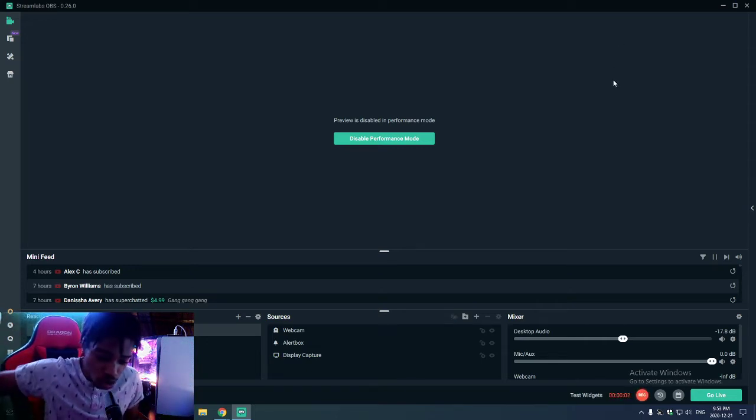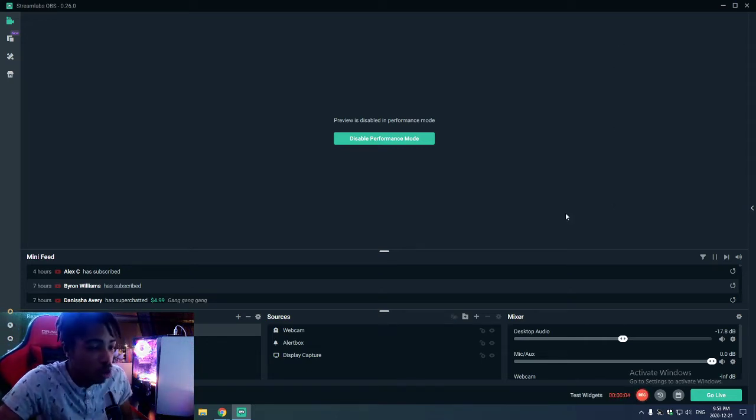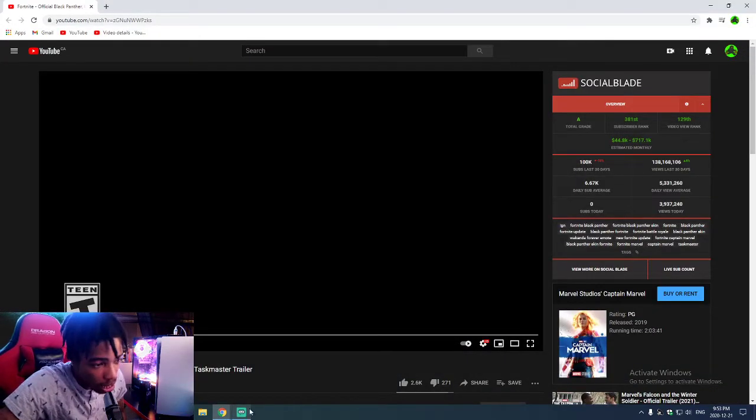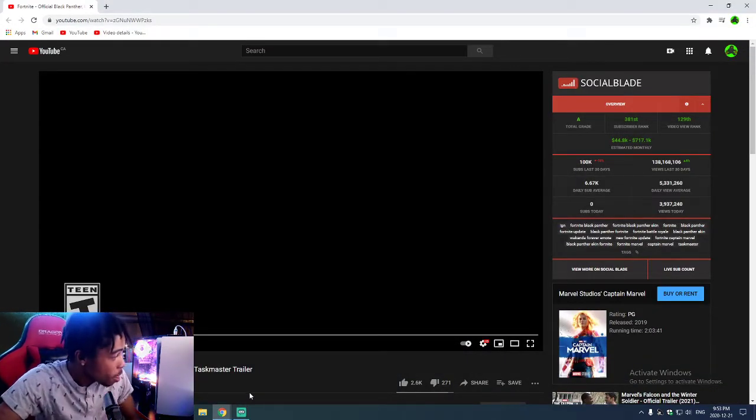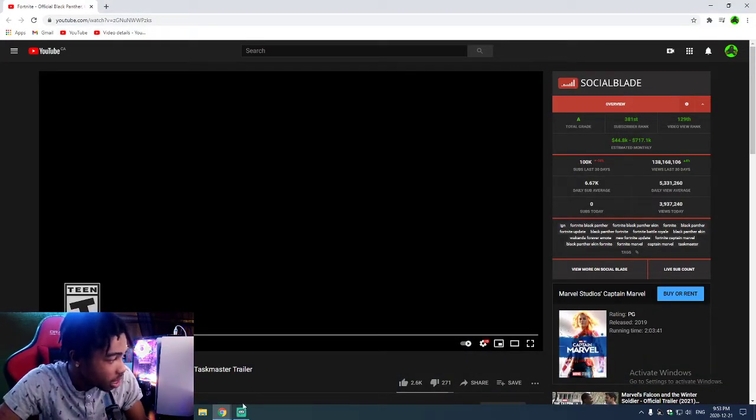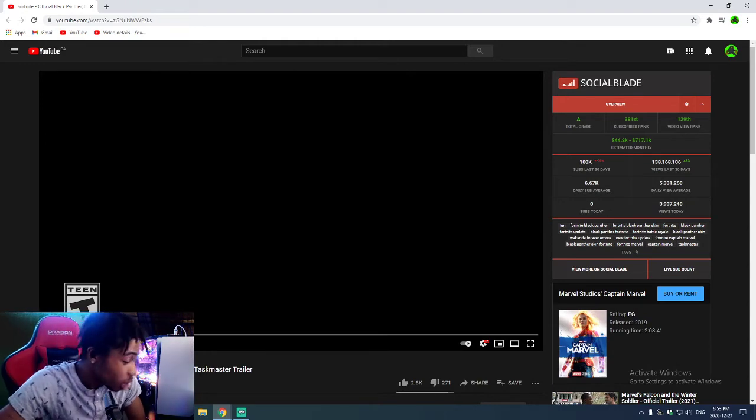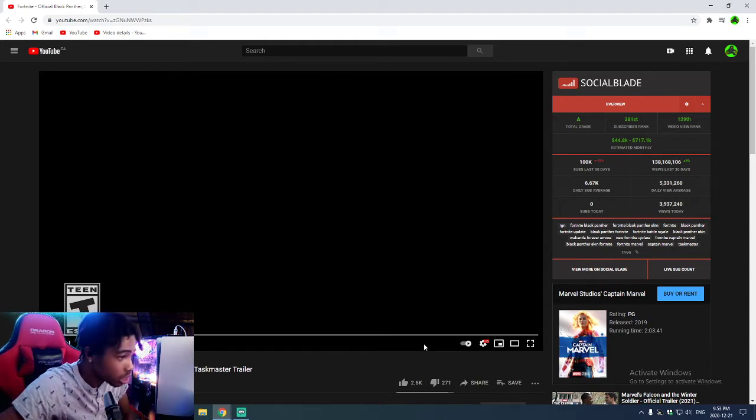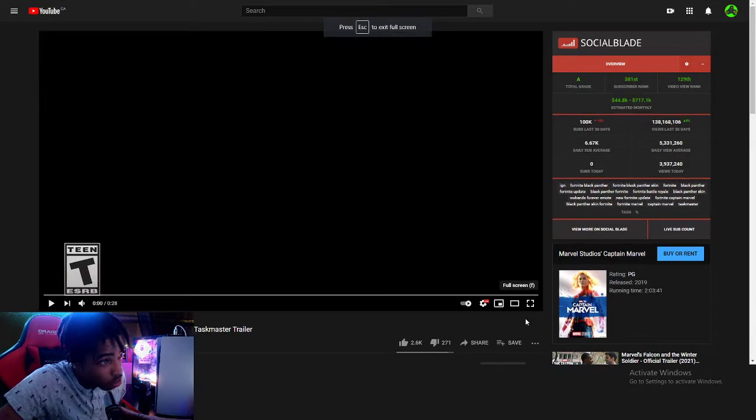Yo, yo, YouTube. It's your boy Hooligan back with another banger. Make sure y'all drop a like and subscribe. But Fortnite got a new trailer, about to be crazy, man. We're going to react to this, not long, very quick. We got a lot of videos coming soon.